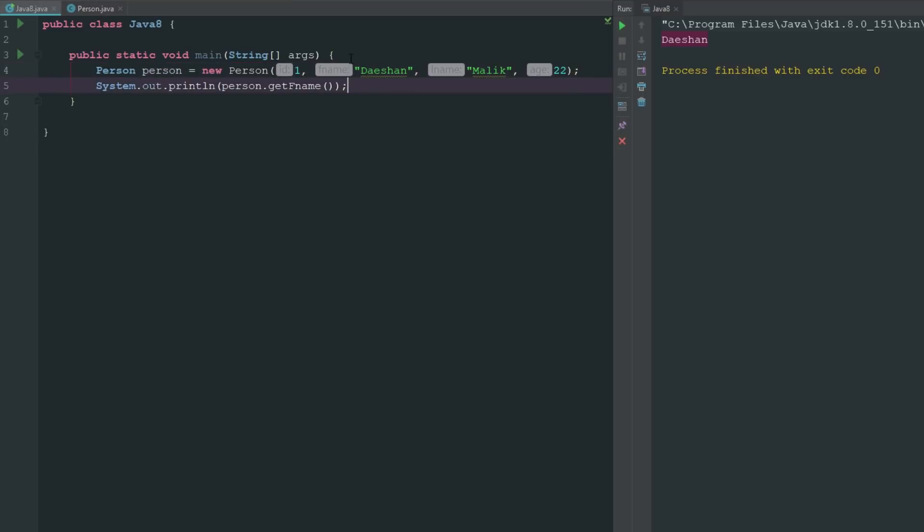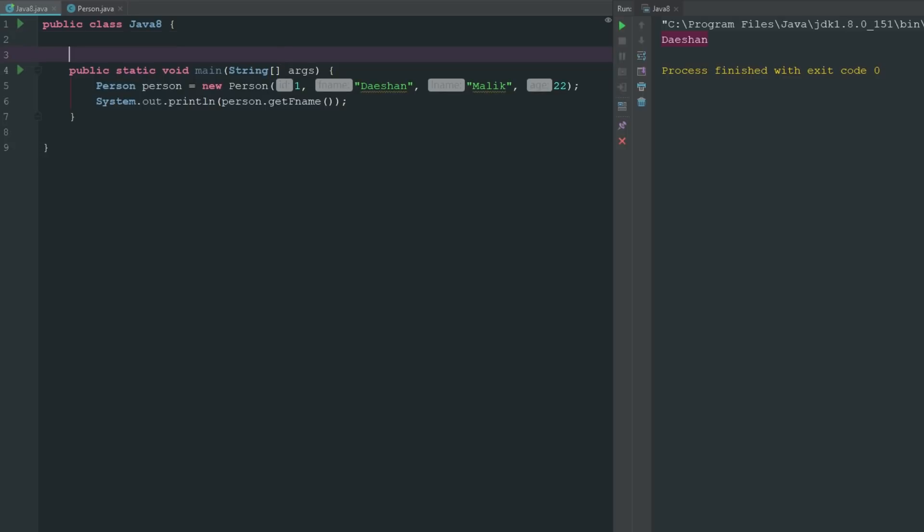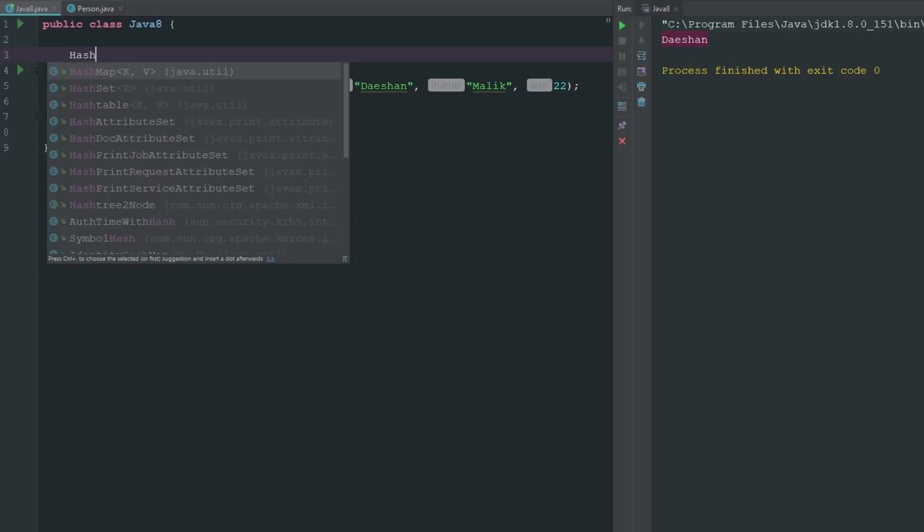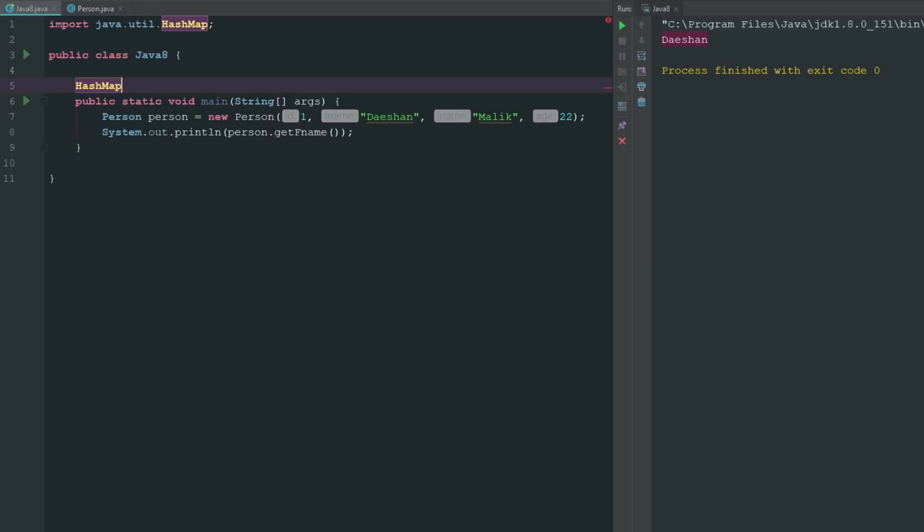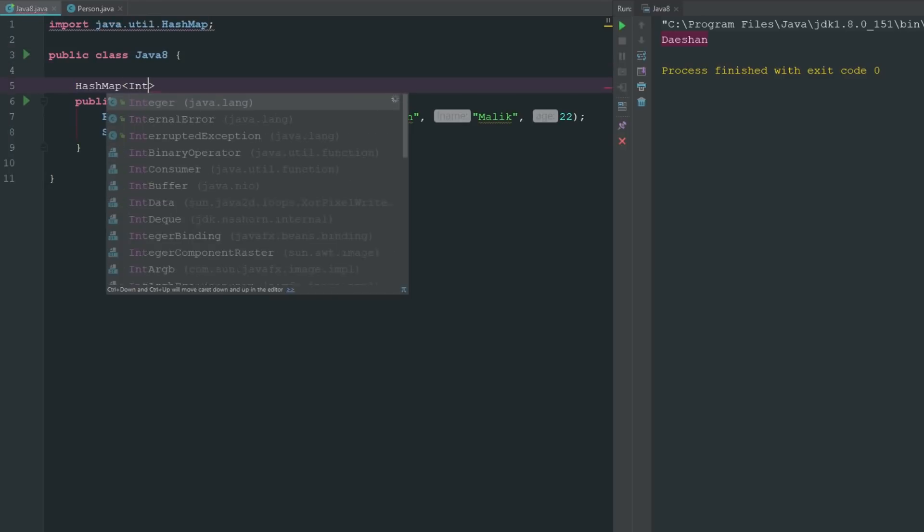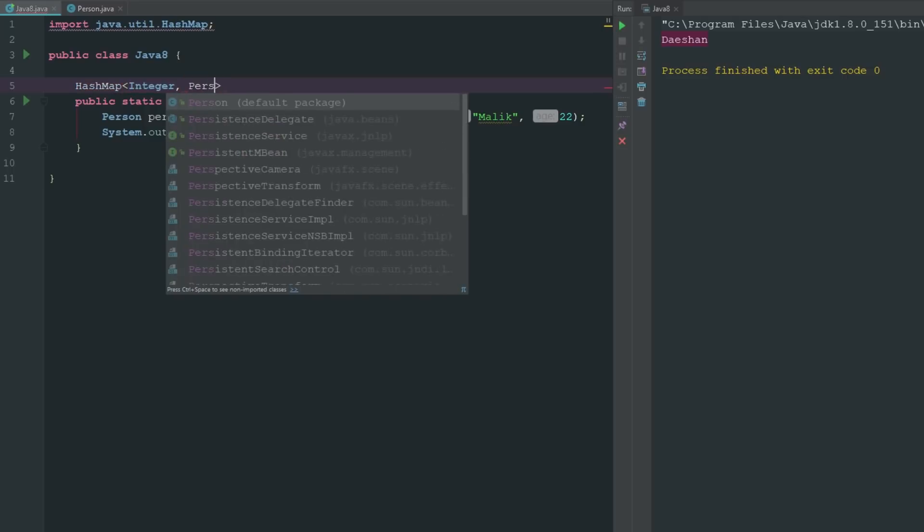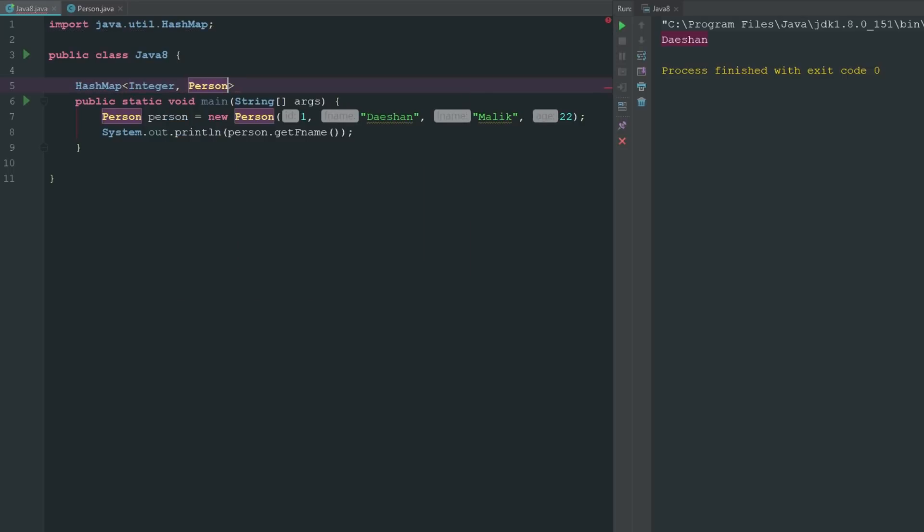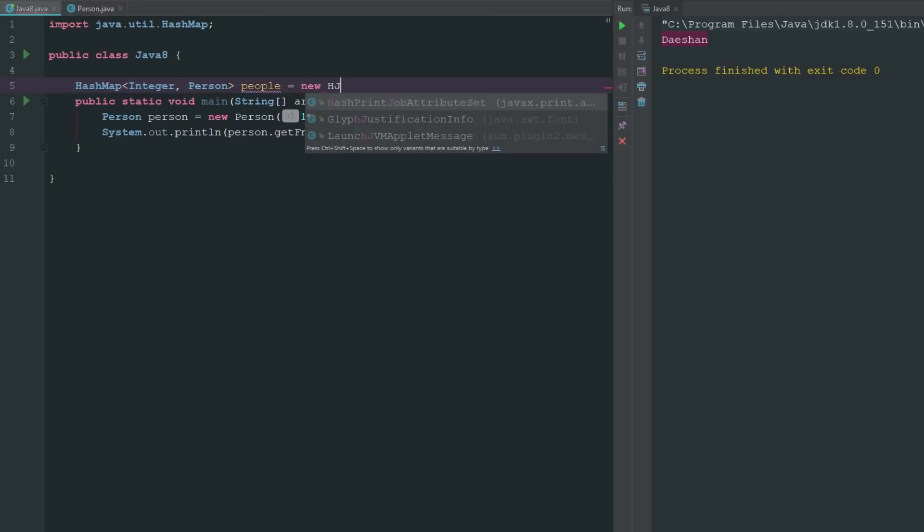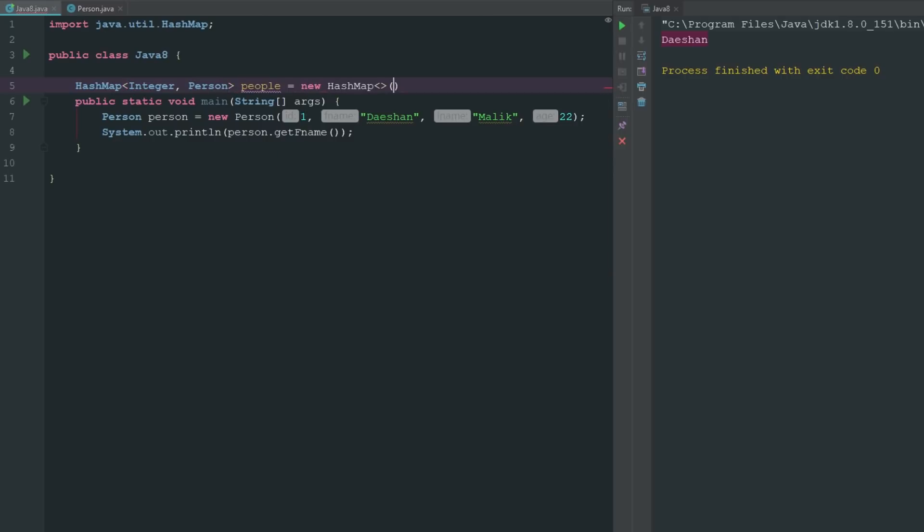What's really cool about encapsulation is what we can do with it with a HashMap. We can have a HashMap of our keys which will be an integer, and then we can go ahead and put in Person for our value. Then we can go ahead and say people equals new HashMap.